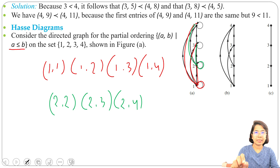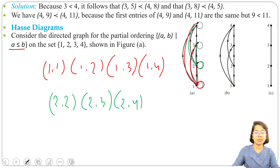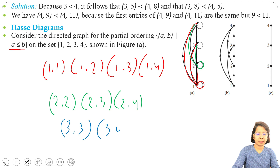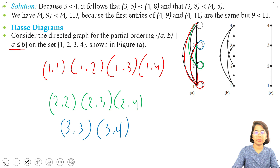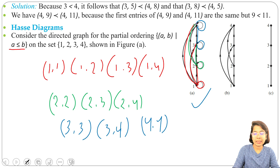Note: the direction is from 2 to 4, not from 4 to 2, because 2 is less than 4. All directions are upward. Next, 3 is related to 3 and 3 is related to 4, so there will be edges from 3 to 3 and 3 to 4. And 4 equals 4, so there will be a self-loop from 4 to 4. This gives us our digraph.